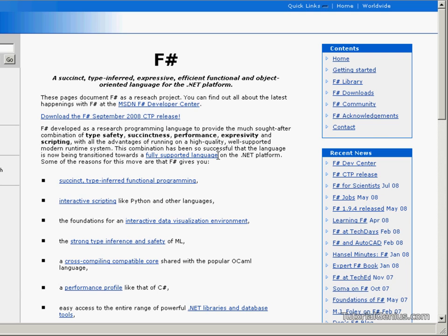Now F-Sharp is a multi-paradigm programming language targeting the .NET framework. It encompasses functional programming as well as imperative object-oriented programming disciplines. A programming paradigm is just a way of structuring code.